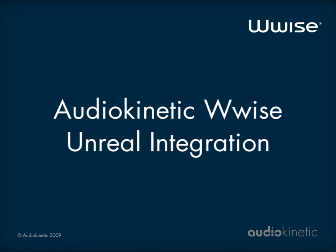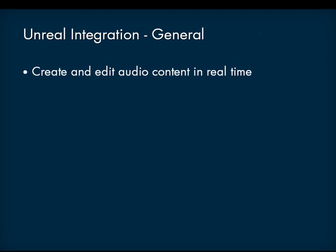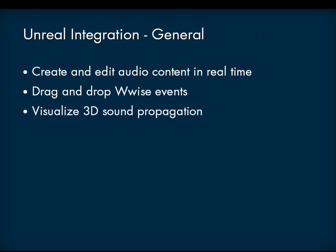Here's an overview of the WISE functionality provided integrated into the Unreal Editor. General Integration: Create and edit audio content in real-time in WISE that is integrated into the Unreal Editor using SoundFrame. Drag and drop events directly from WISE into the Unreal Editor. Visualize 3D sound propagation to fine-tune distance attenuation curves in the Editor.